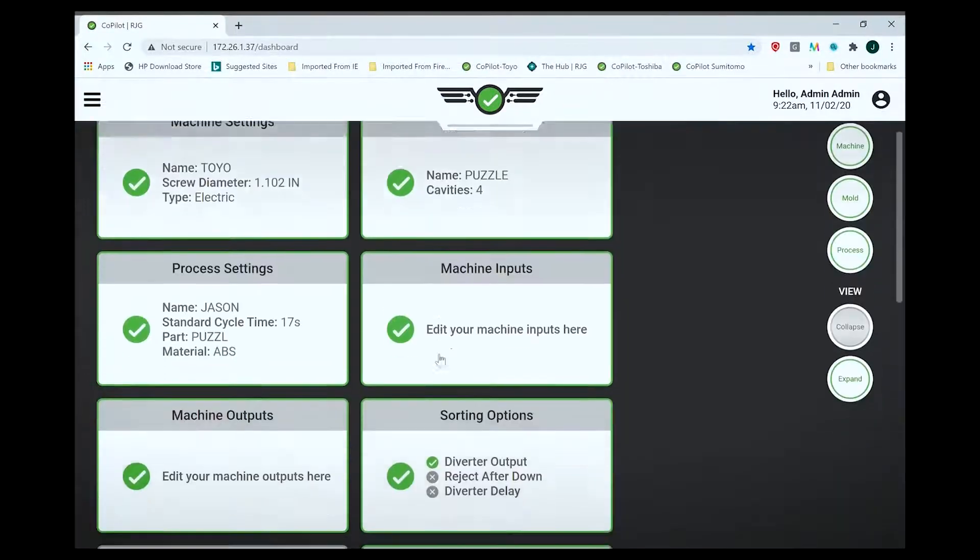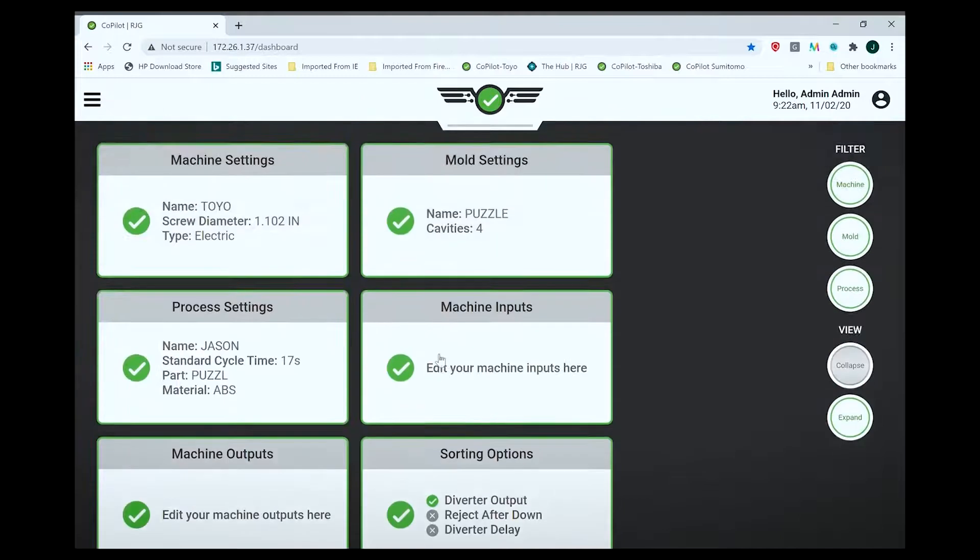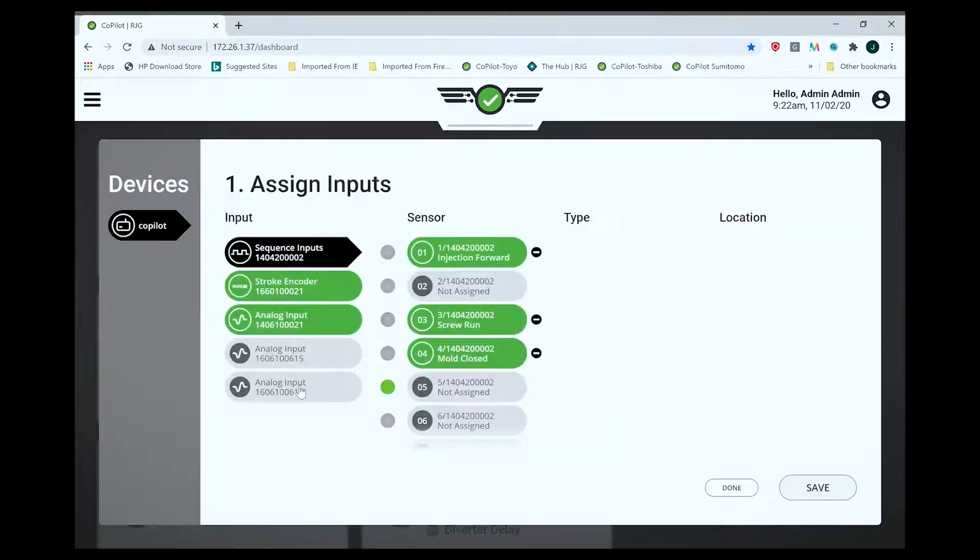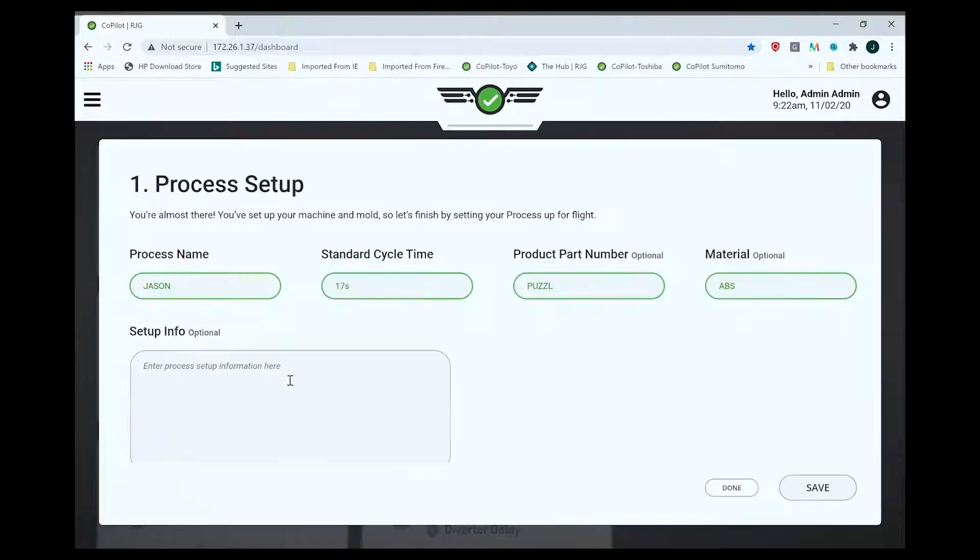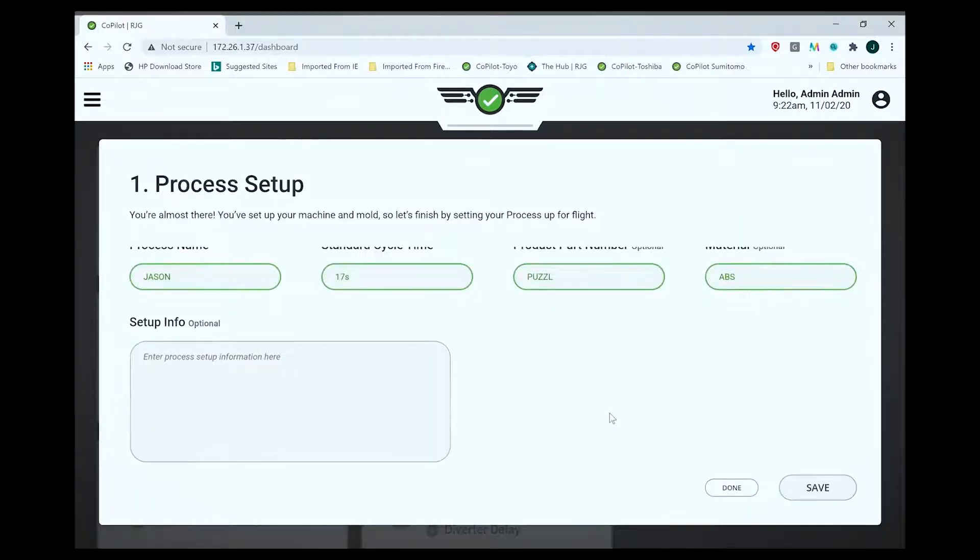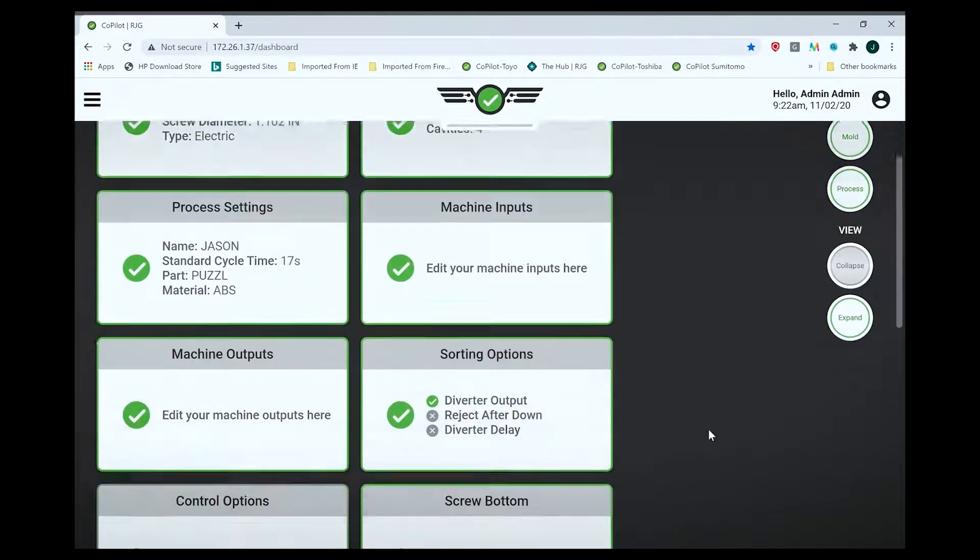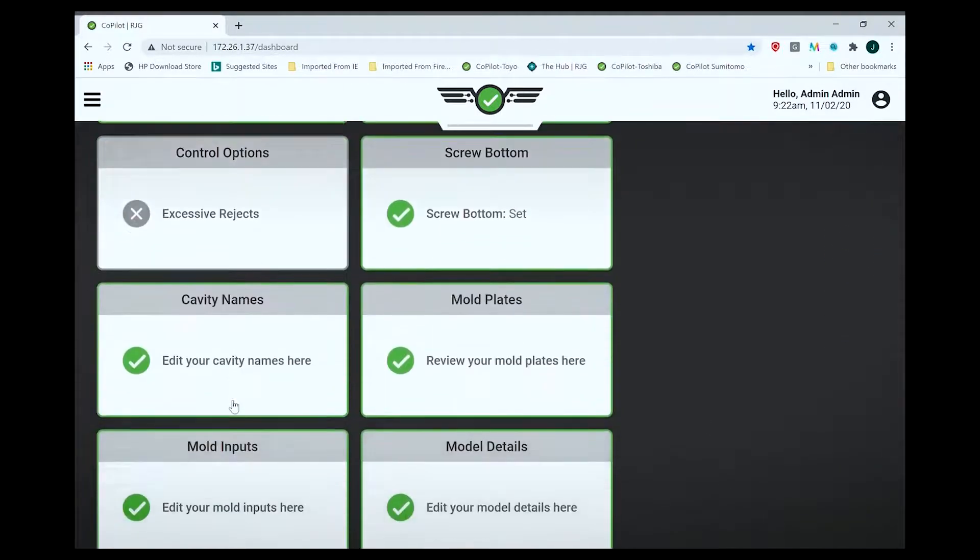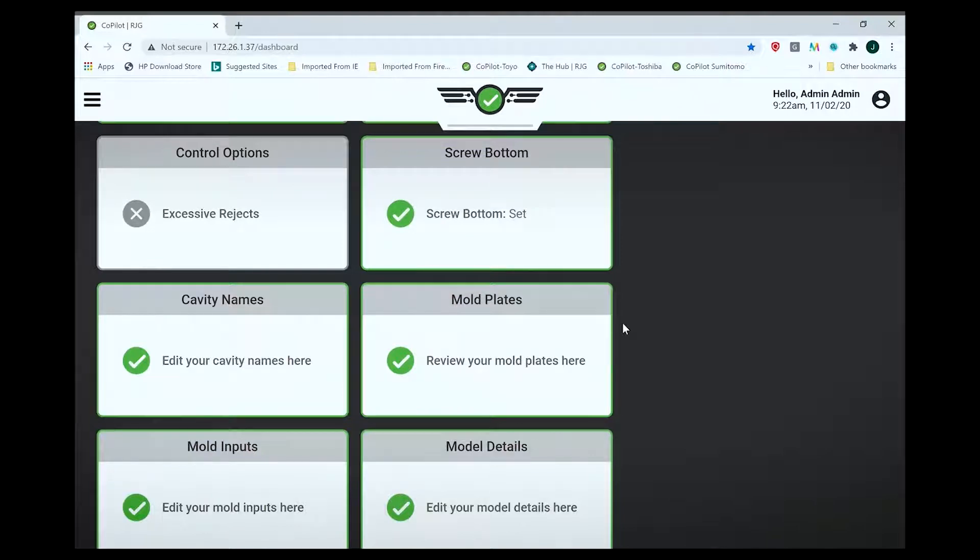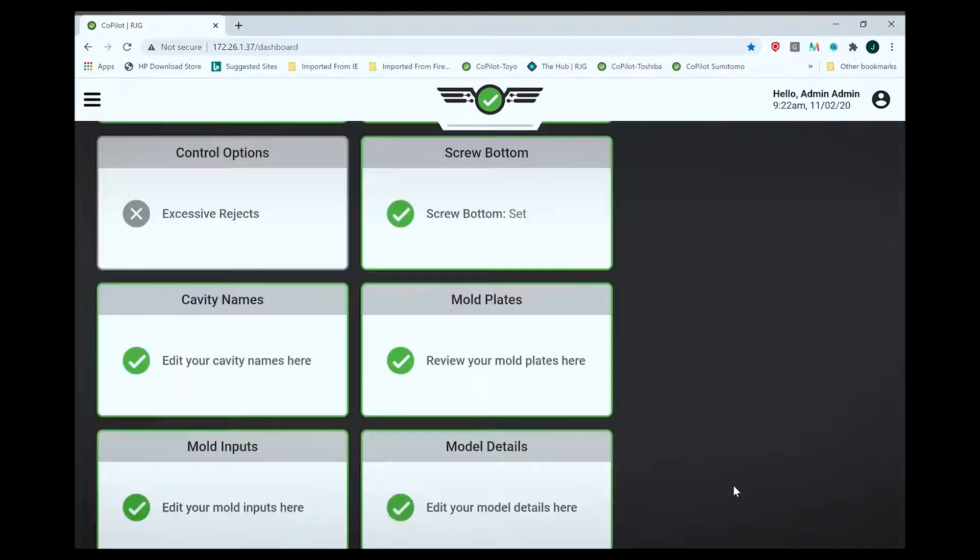Process settings include your standard cycle time, the material, machine inputs, sorting outputs. You have to set screw bottoms so it can calculate cushion for you, and the names of the cavities. This thing will do up to 32 cavities just fine, no problems, as many arms as you want.